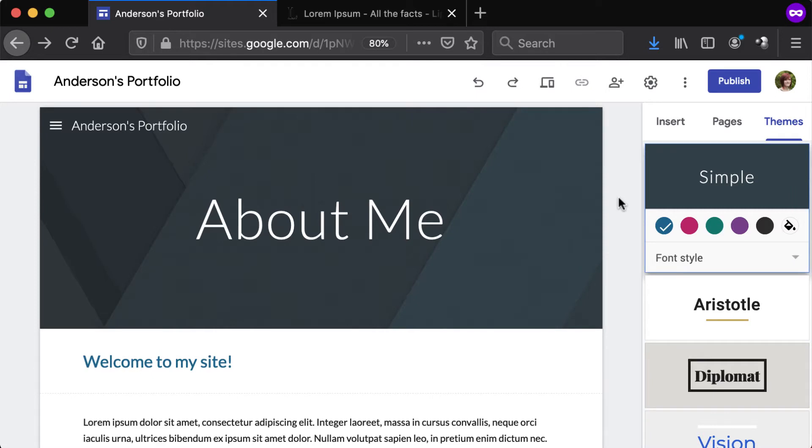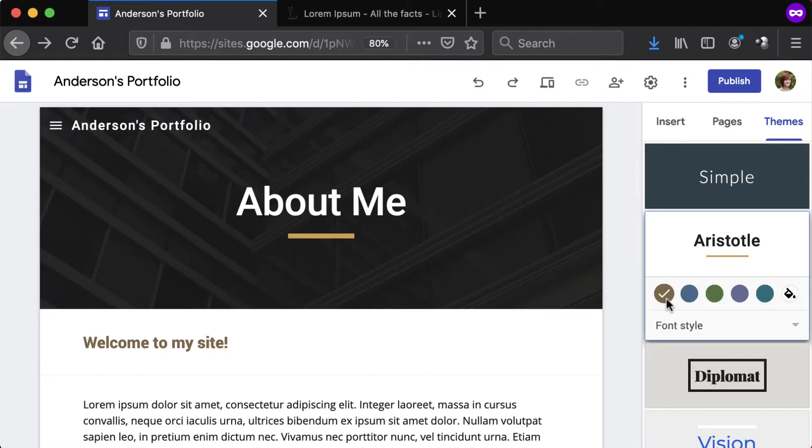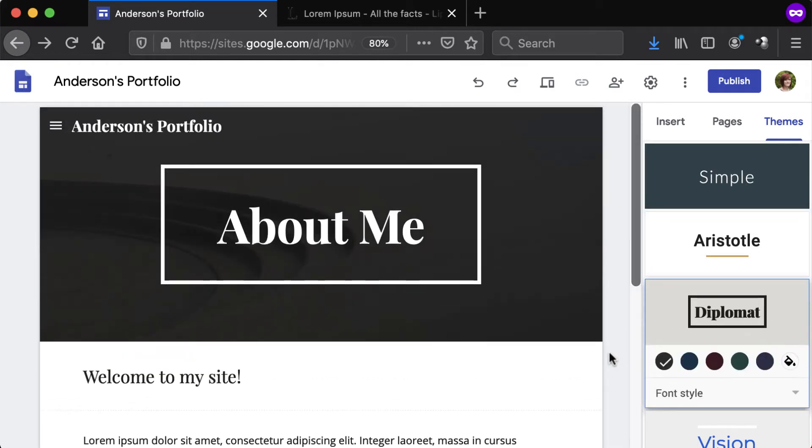To change the site's theme, select an option from the list. Be aware that each theme behaves differently and will affect the style of the site in various ways.